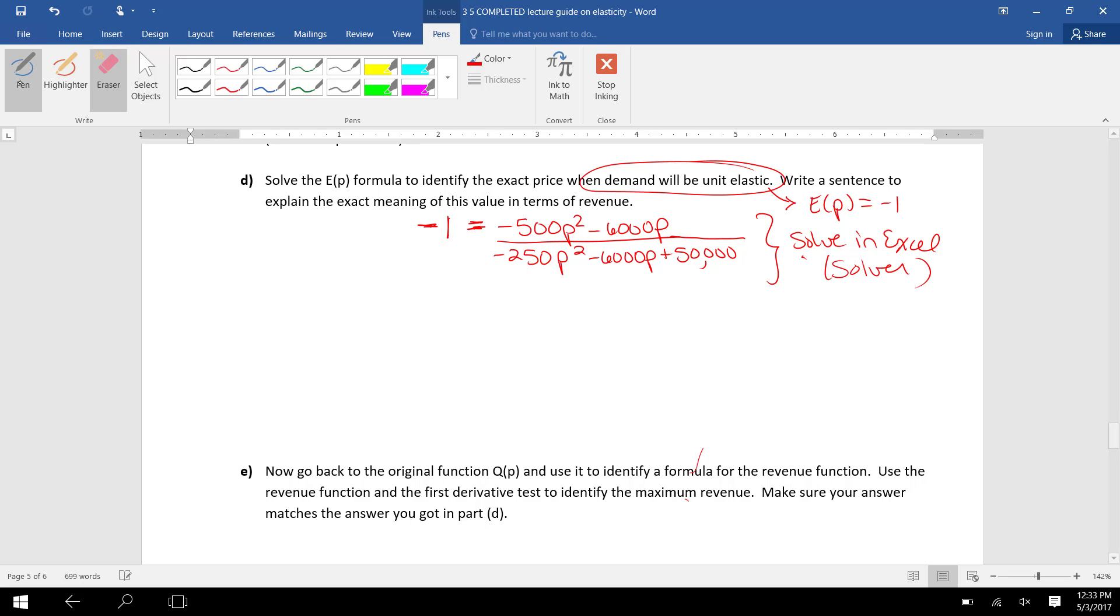I have a fraction on the right side of the equation. In order to solve this, I would multiply both sides by the denominator. So I take this whole denominator and multiply both sides.